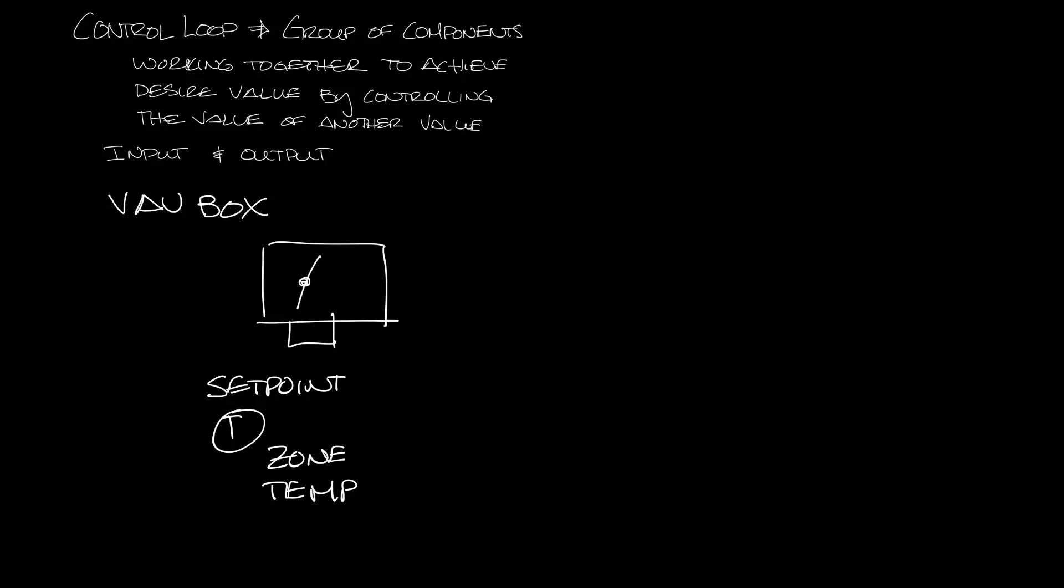The VAV box will have a controller and a damper controlled by an actuator. So the thermostat is talking to that controller. Let's draw a little ductwork and a diffuser into our space real quick.